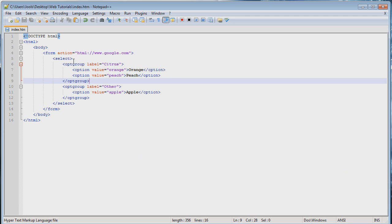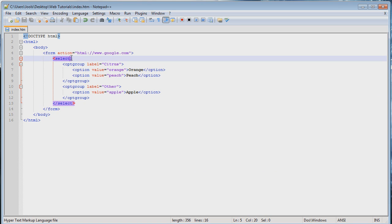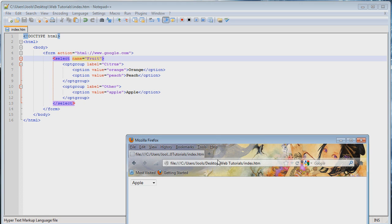You're also going to want to give your select a name, like you would any other input in a form. So call it something like fruit. Save that. It doesn't make any difference to the actual page, but it's useful later when we're trying to fetch that data in PHP.